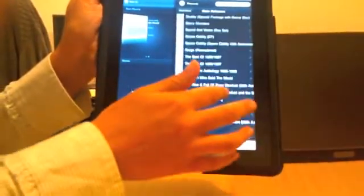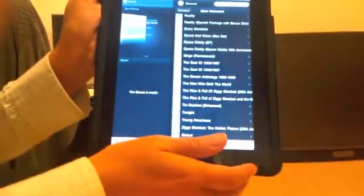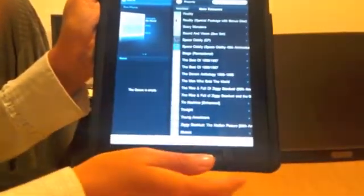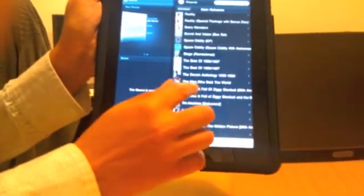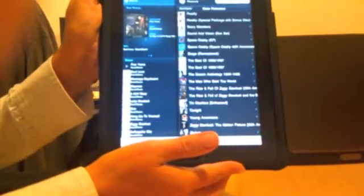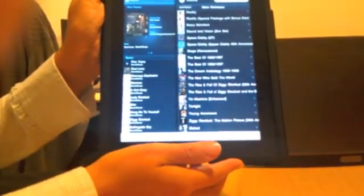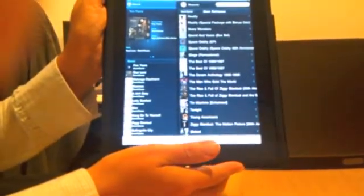And let's see, that's a good one. Ziggy Stardust is usually pretty good. Take that and drop it onto the now playing screen, and you should hear music. There.